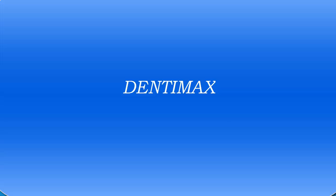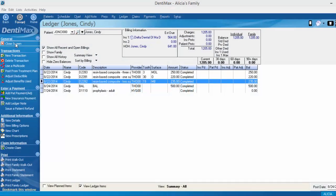Welcome to the Dentimex Tip of the Week. This week's tip is going to be changing a patient's insurance.